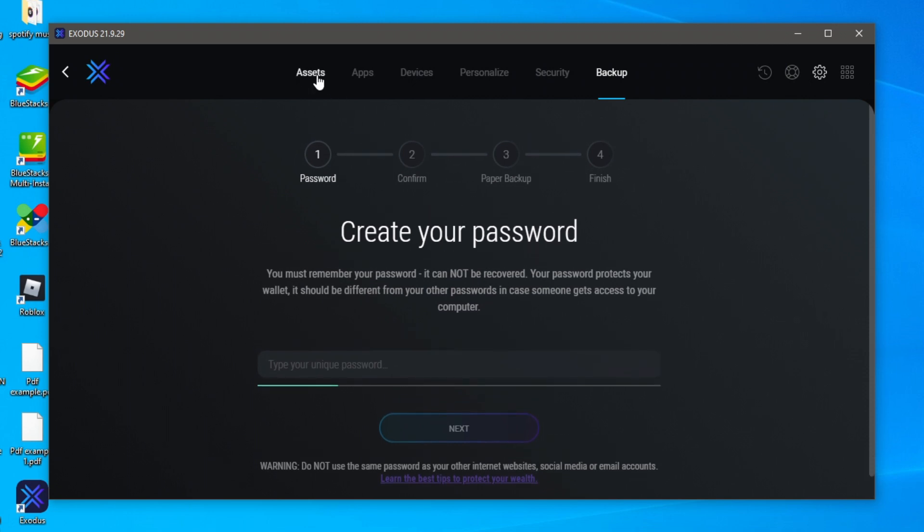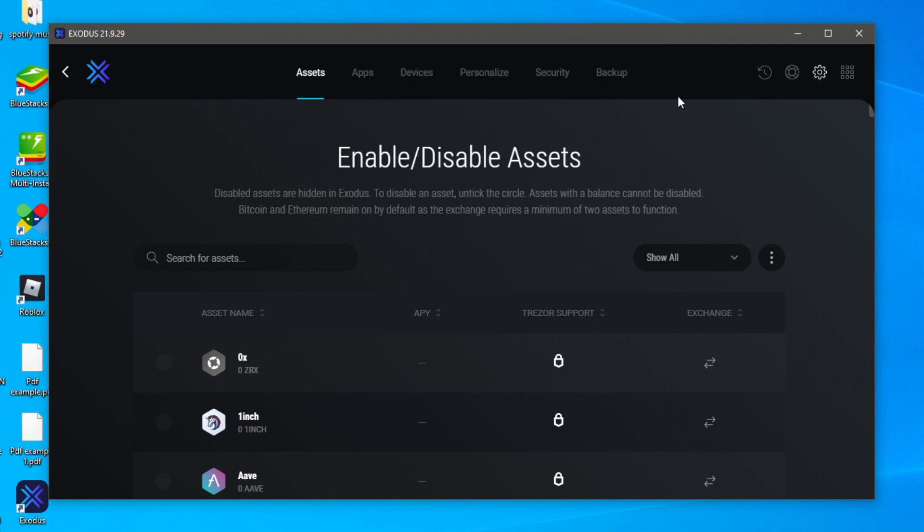But yeah honestly creating a password is super super key because it's going to keep your crypto safe. But that is the main ways you use Exodus basically it's just a way of storing crypto on your computer.